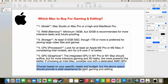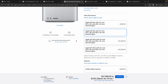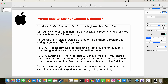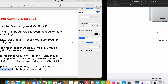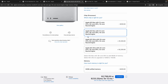For intensive tasks, integrated GPU in something like M2 Pro is okay, but for more intensive gaming and 3D tasks, the more powerful the GPU the better. Choose based on your specific needs and budget, but the above specifications should provide a solid experience for both gaming and editing, machine learning, and more. These are the configurations for a very solid experience — go with them.